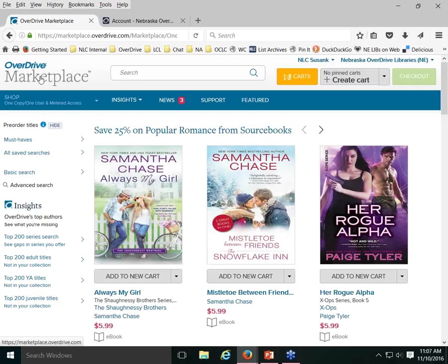Another scenario: a patron may be interested in a title not in our collection, and you can search Marketplace to confirm it's available and offer to submit it as a purchase request to our selectors. You can also see forthcoming titles — for example, the audiobook version of Bruce Springsteen's autobiography doesn't come out until early December, so you can tell a patron it's just not available yet, but you'll let selectors know there's interest.